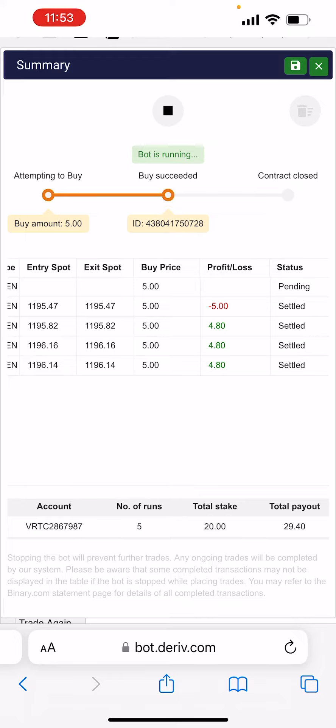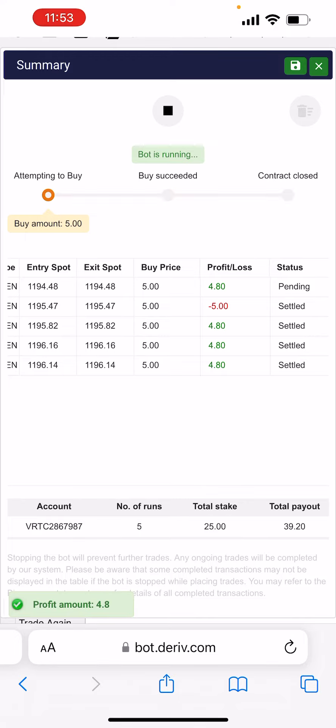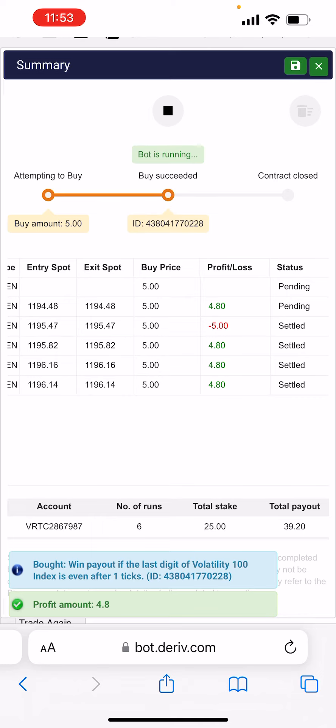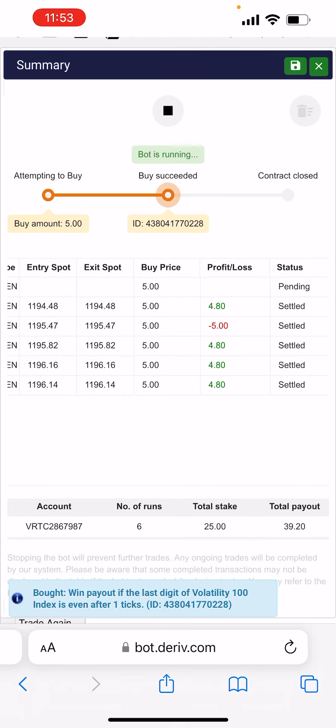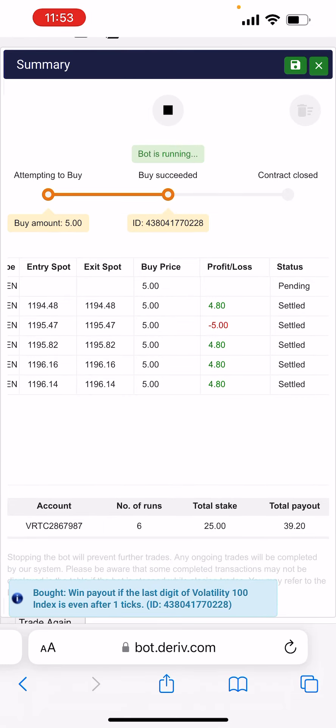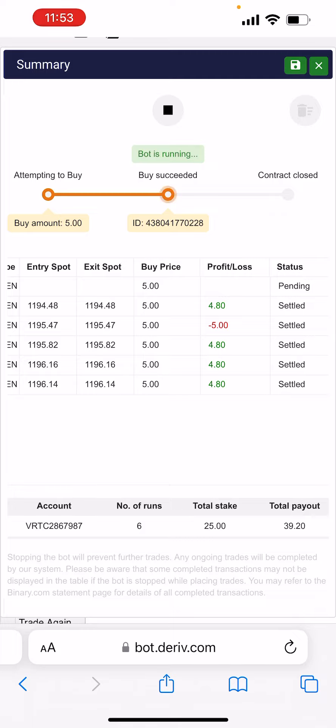But the total payout is 29. You see guys, I just won another four dollars now. So this the bot running is making money, is making money. You see, now it says total is 39.